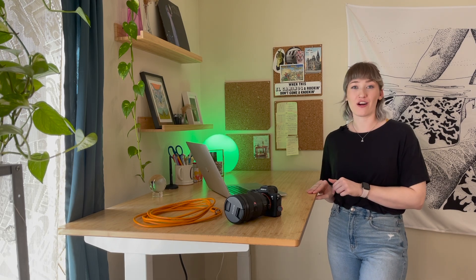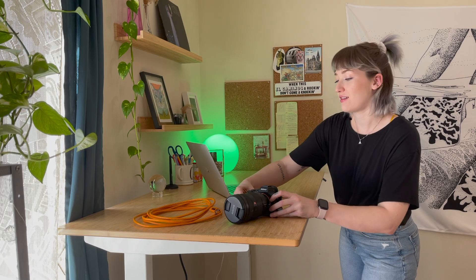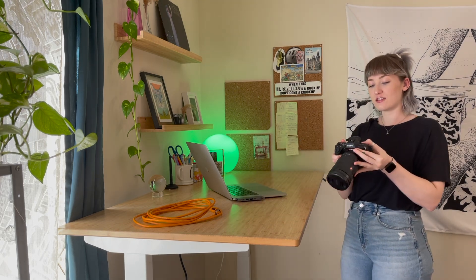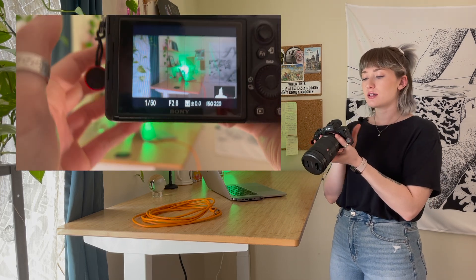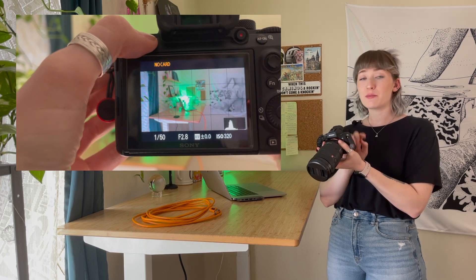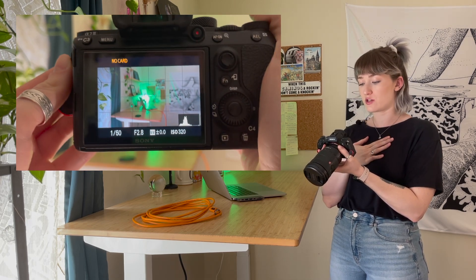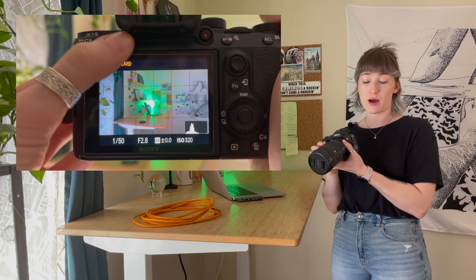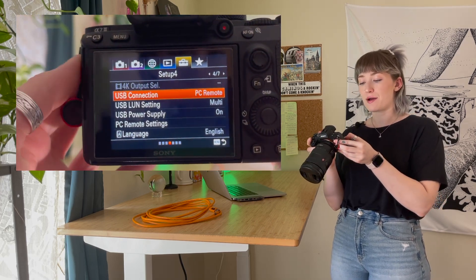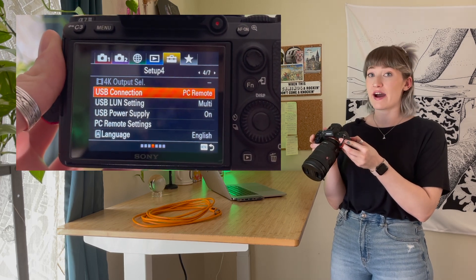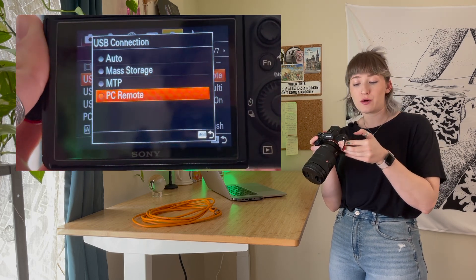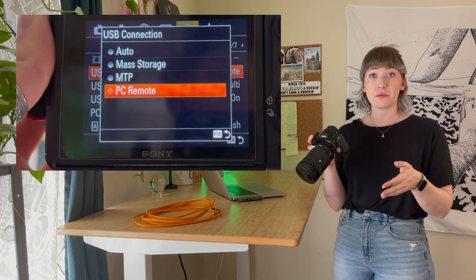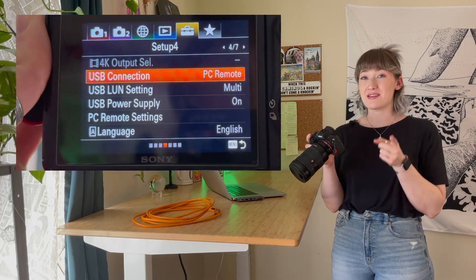In the meantime, there are a few things we need to change on our Sony cameras. Grab your camera, turn it on, and head over to your menu by clicking the menu button. Scroll all the way over to Setup page 4 — for the Sony a7 III it's page 4 out of 7. Scroll down until you see USB Connection highlighted, click it, and in the new box that pops up select PC Remote.